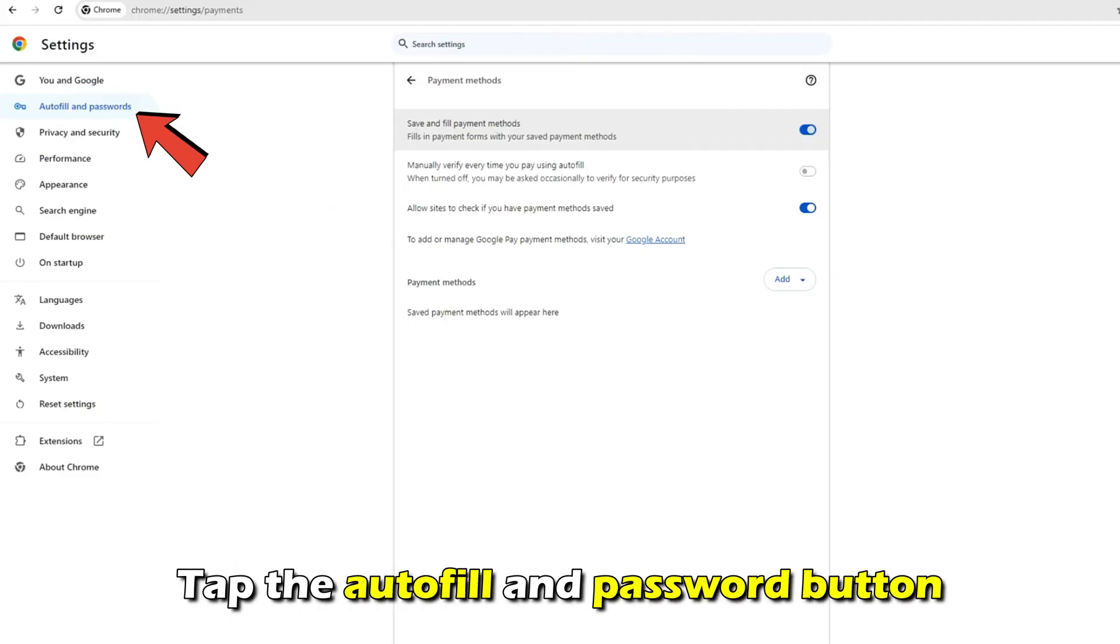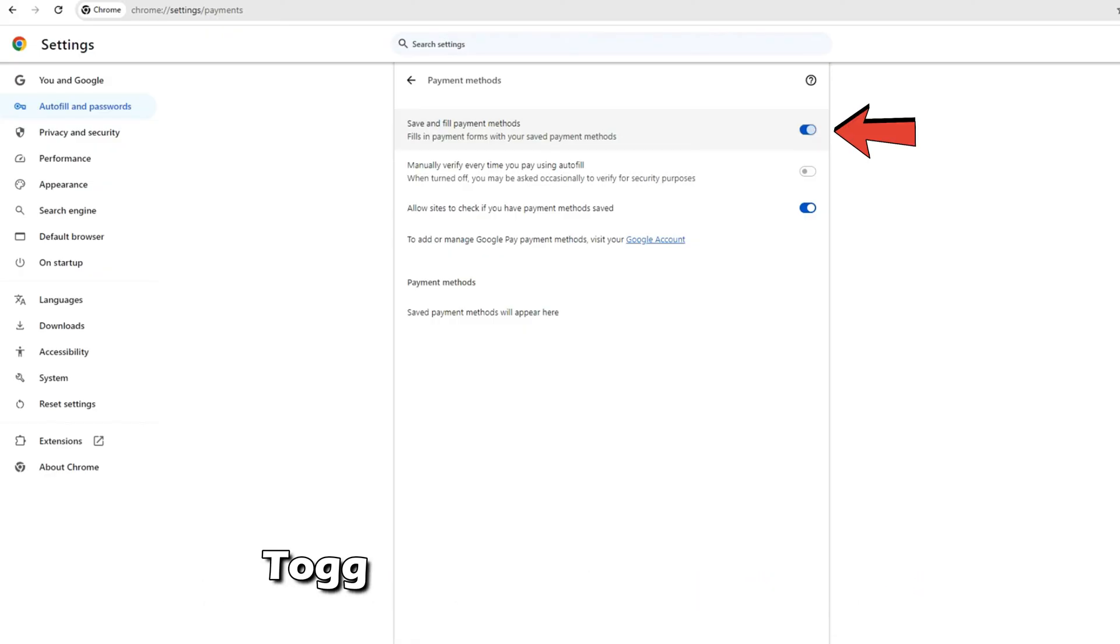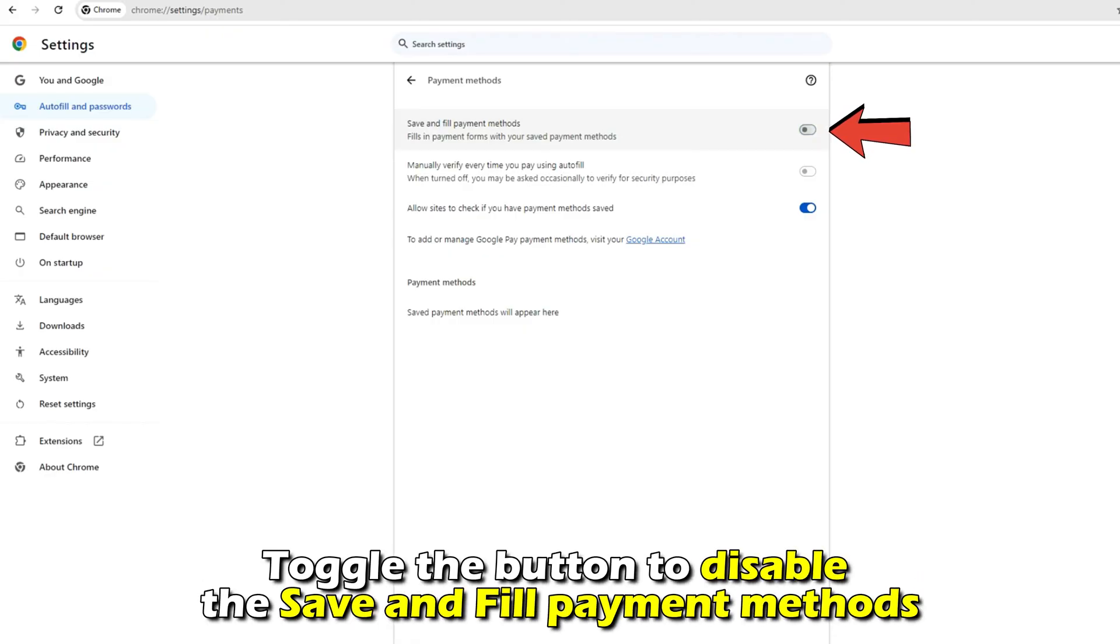Tap the autofill and password button. Toggle the button to disable the save and fill payment methods.